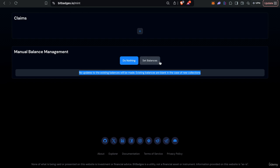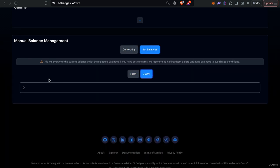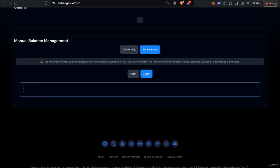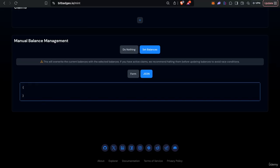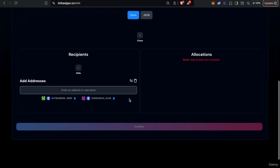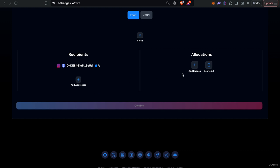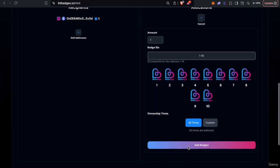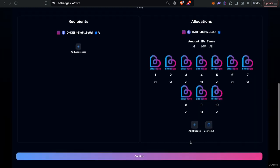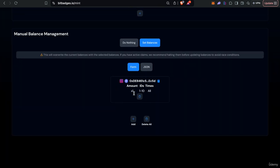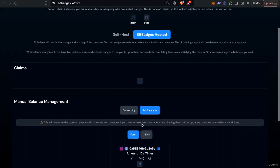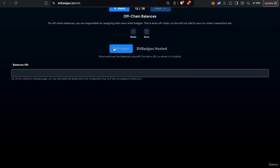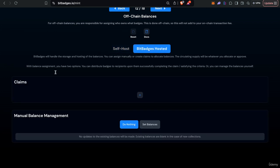You can also manually allocate stuff behind the scenes. So you can enter your own the map that we were talking about before with like the cosmos address to balance map. You can do everything via form, you can just assign certain badges, certain users, certain allocations and stuff right. And you can see and just super easy, super customize it however you want.